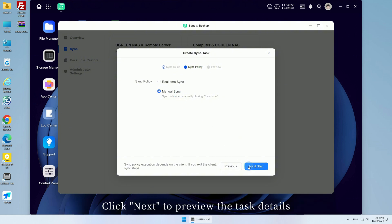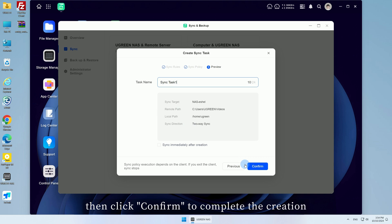Click Next to preview the task details, then click Confirm to complete the creation.